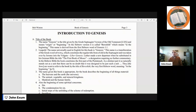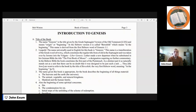The title of the book — the name Genesis — is the title given by the Greek Septuagint version of the Old Testament, which is the LXX, and it means 'origin' or 'beginning.' The Hebrew version is called Bereshith, which means 'in the beginning,' derived from the first Hebrew word of Genesis 1:1. Leupold said the name universally used in English for this book is Genesis, a transliteration of the Greek word 'genoios,' which constitutes the regular title from the Septuagint and was taken over by Jerome into the Vulgate as Liber Genesis. Luther made a new departure when he substituted in his German Bible the title 'The First Book of Moses,' a designation requiring no further commentary.